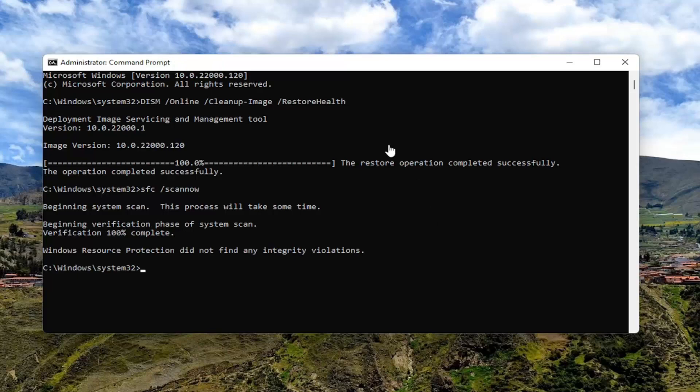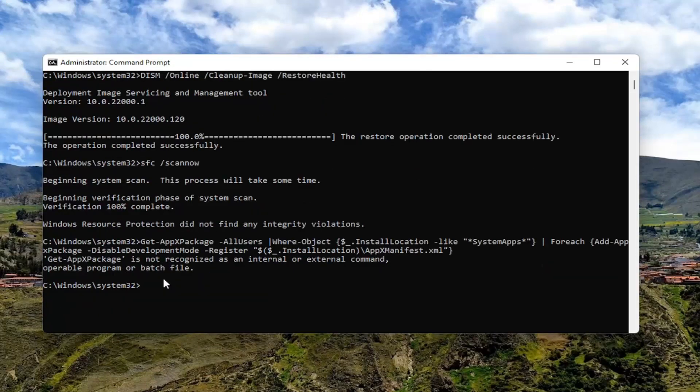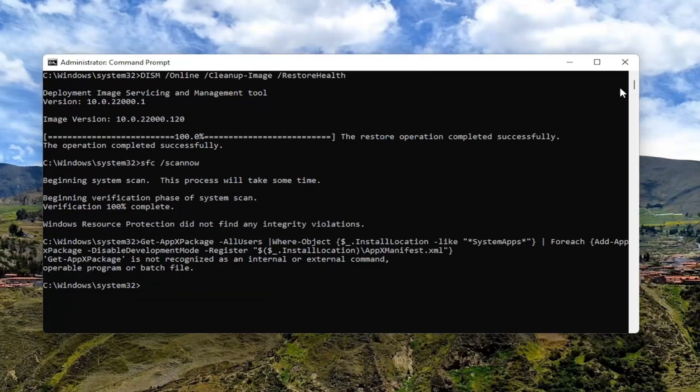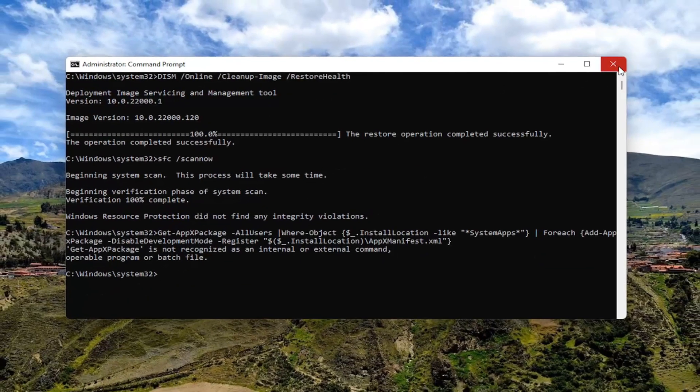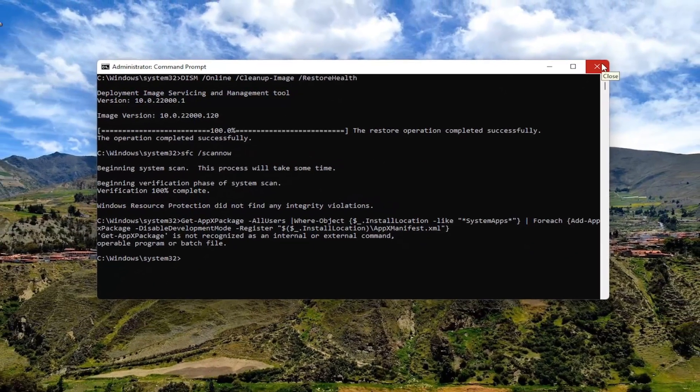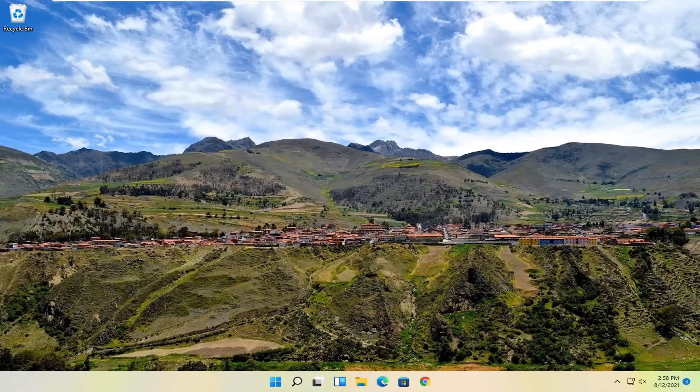So once you've done that one — I just accidentally pasted something else in here, so I'm just going to go ahead and close out of it. And that's about it. So go ahead and restart your computer now.